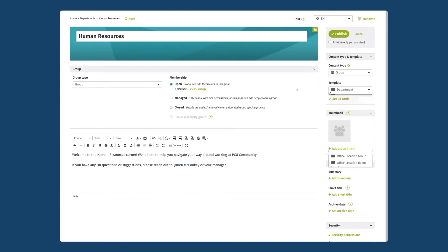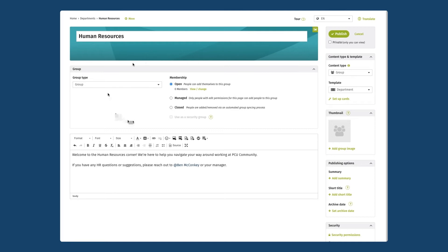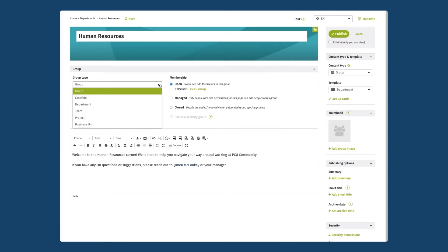Depending on the content type you select you will see that there is different types of options that come up in the center of the page. Because I'm setting up a group page the first thing it's going to ask me is to select the type of group I'm creating. In this case it's pretty straightforward I'm creating a department group.